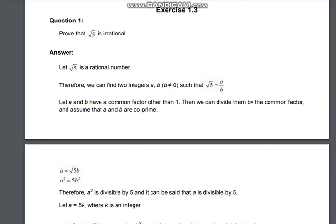We have to prove it. Question number one: Prove that under root of 5 is irrational. So we will assume that let root 5 is a rational number. This is called the method of assumption and contradiction. Let's start it.